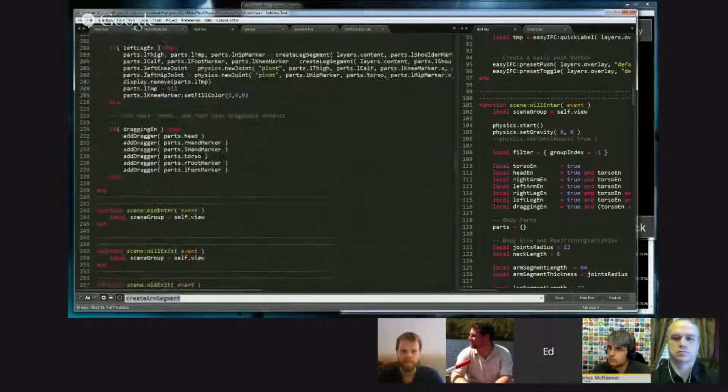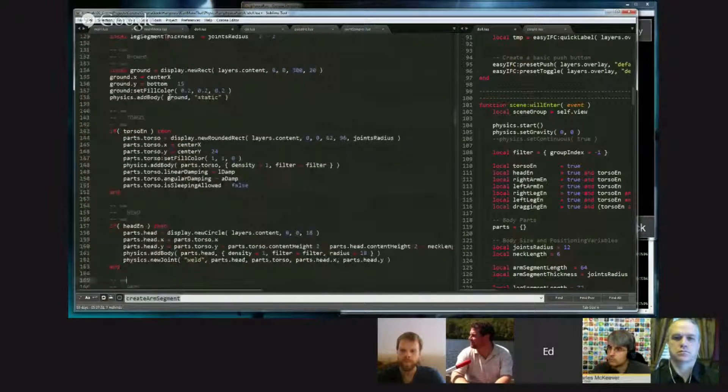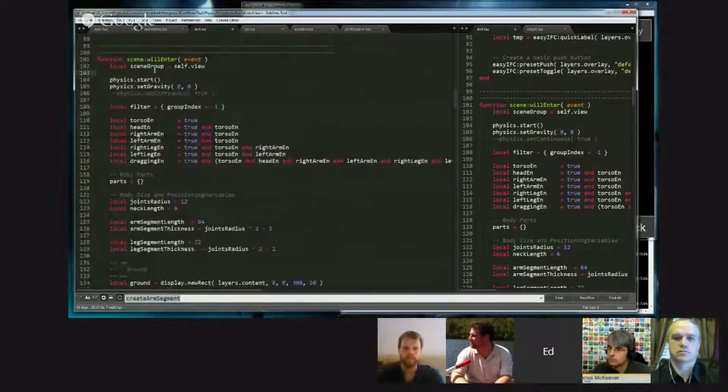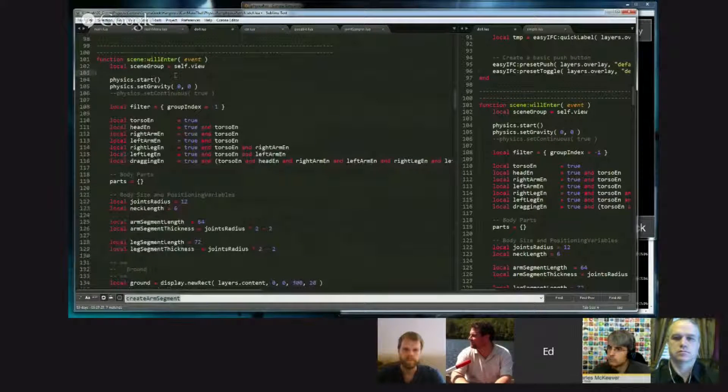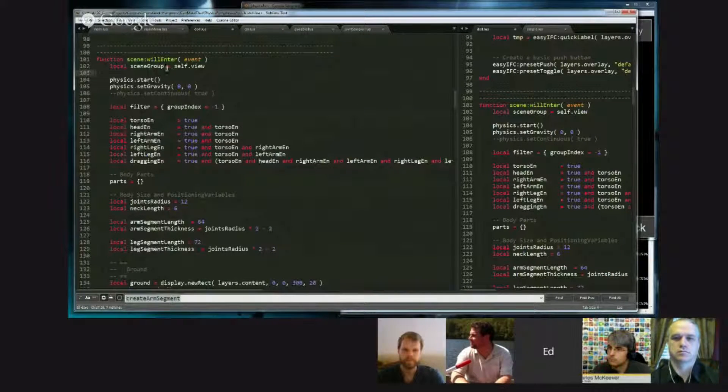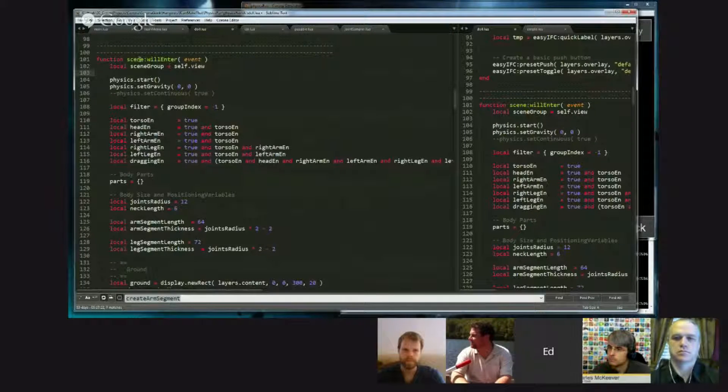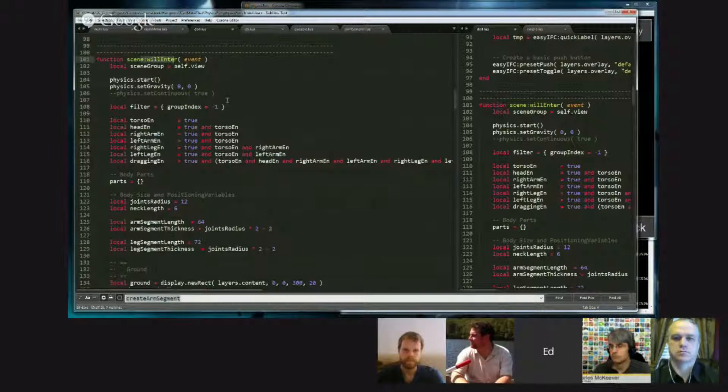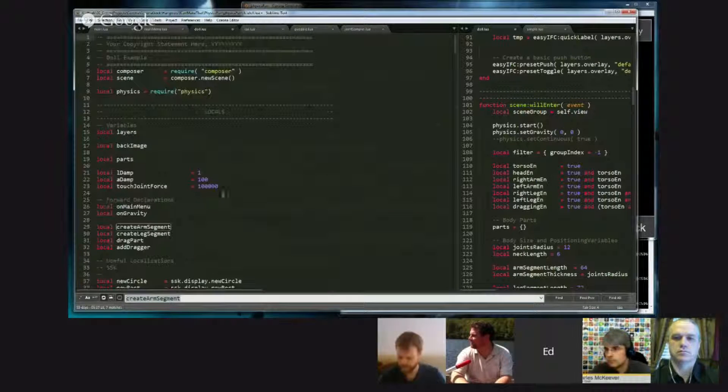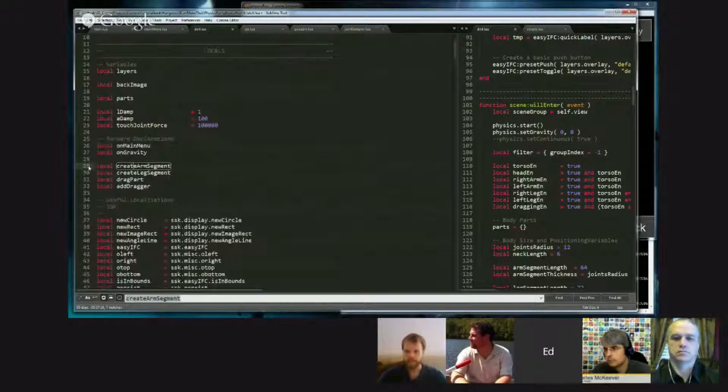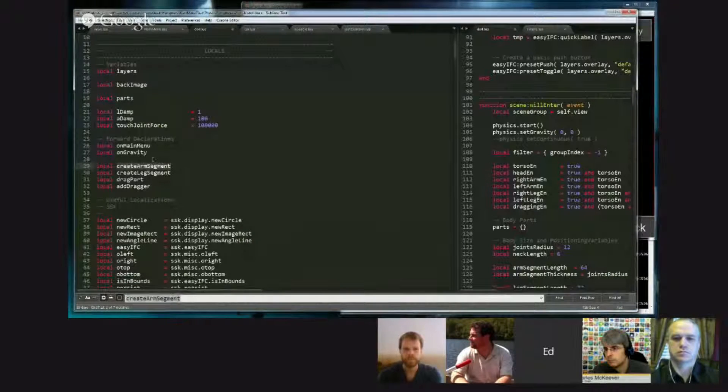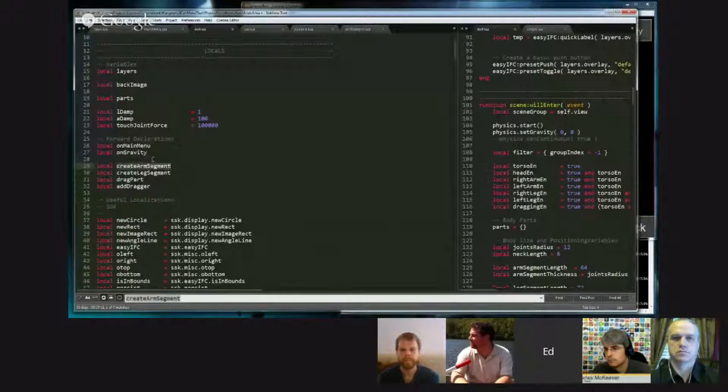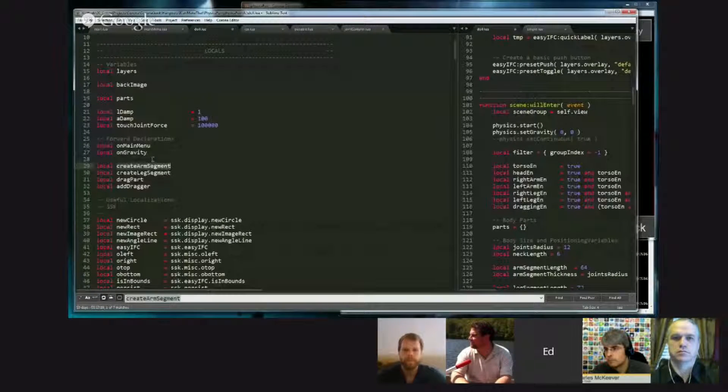And then as long as it's defined prior to the first call, I can refer to it in any function that has visibility to that variable. So willEnter is defined on line 101, and because I declared the variable on line 29, this variable, even though it has nothing in it yet, is visible to the function below.